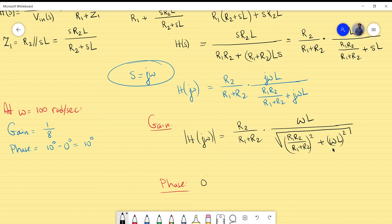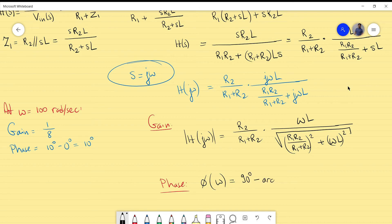For the phase, φ(ω) is the phase of the numerator minus the phase of the denominator. The numerator j·ω·L is purely imaginary, contributing +90°. The denominator contributes arctan(imaginary/real), so: φ(ω) = 90° − arctan(ω·L / [R1·R2/(R1+R2)]).